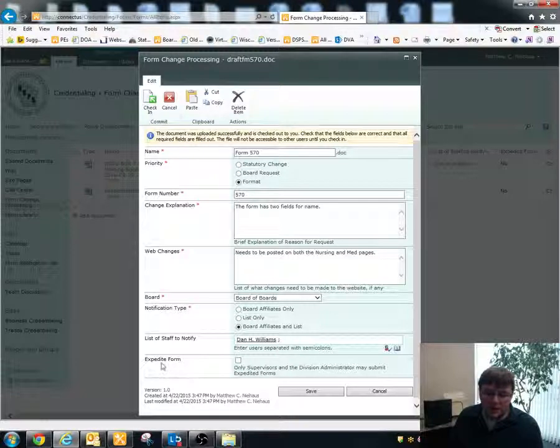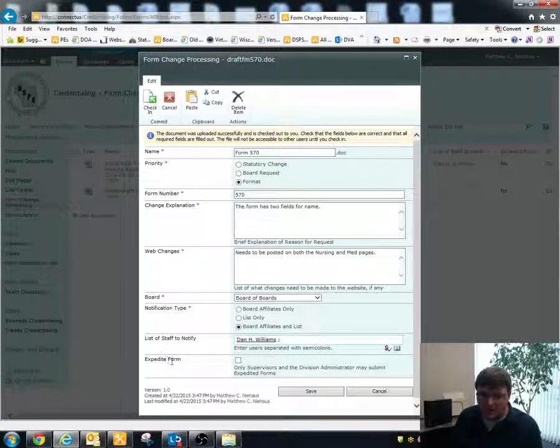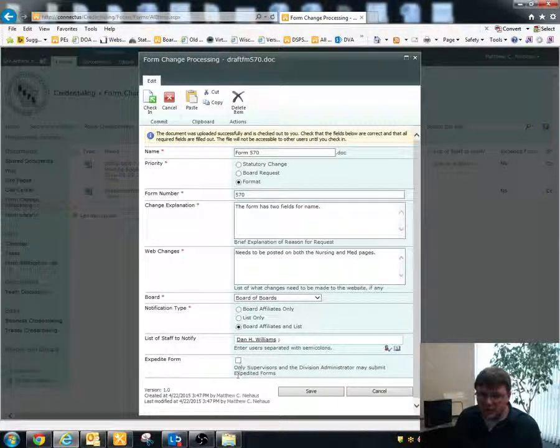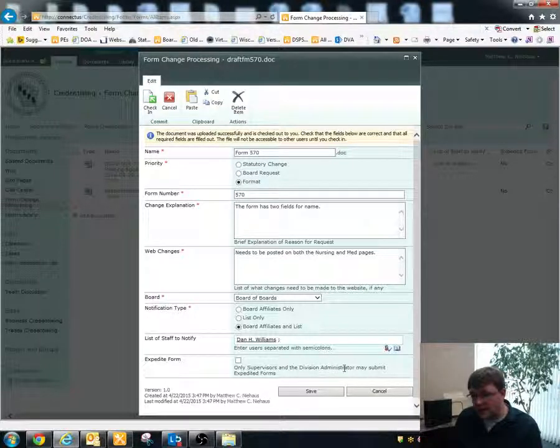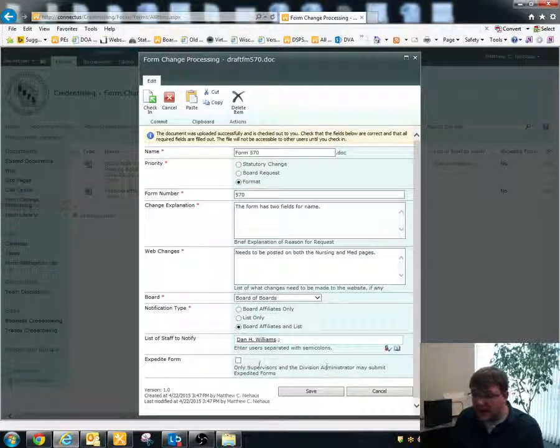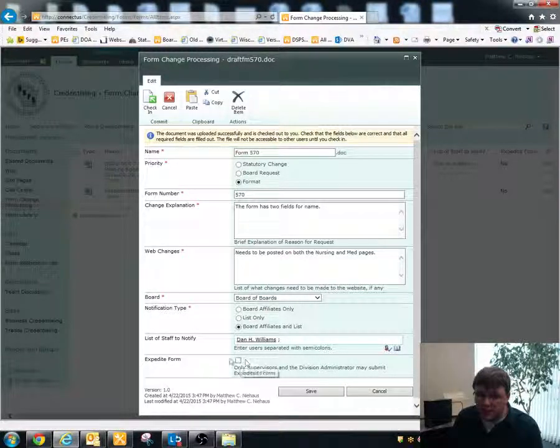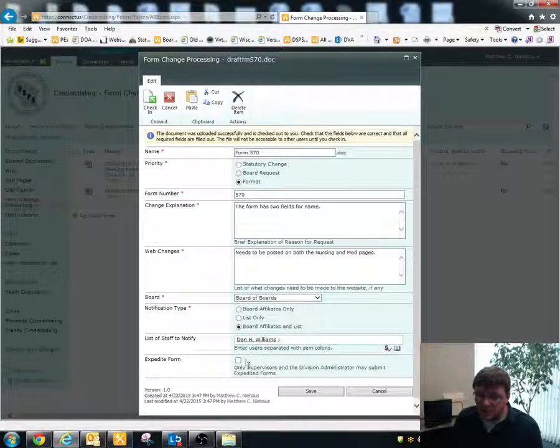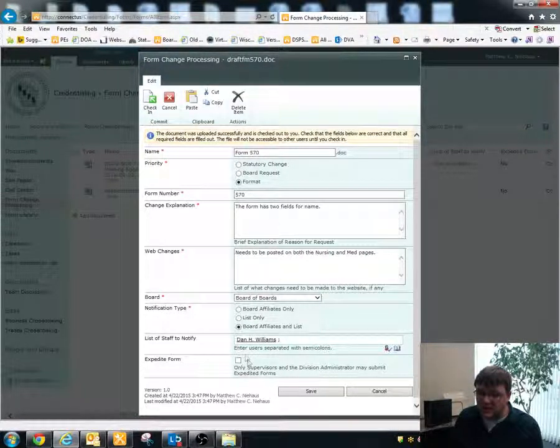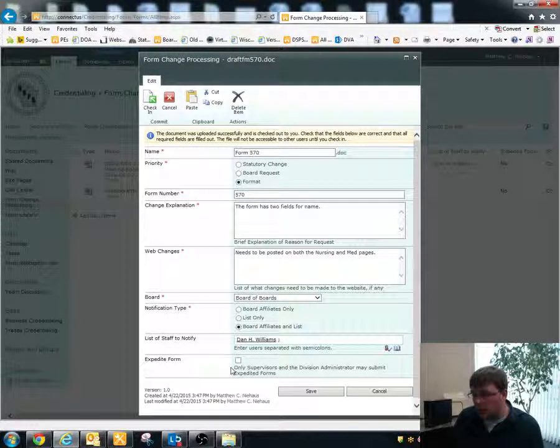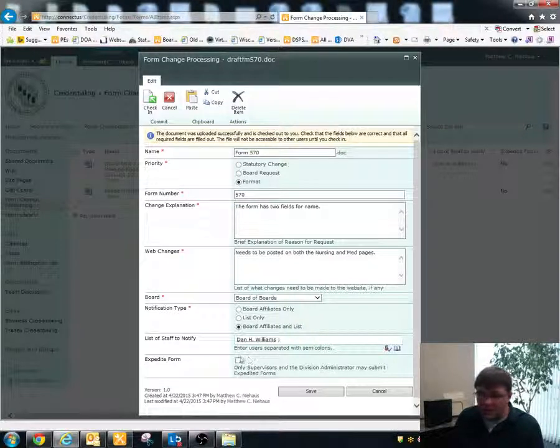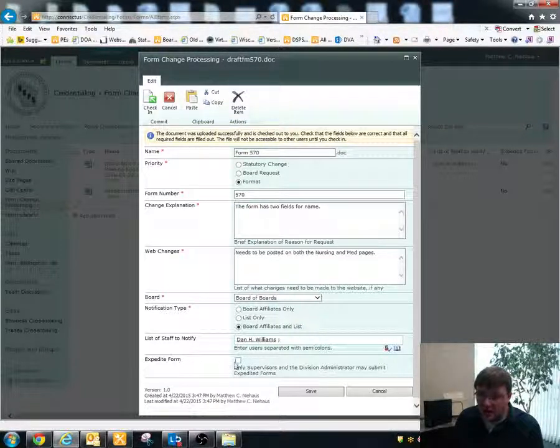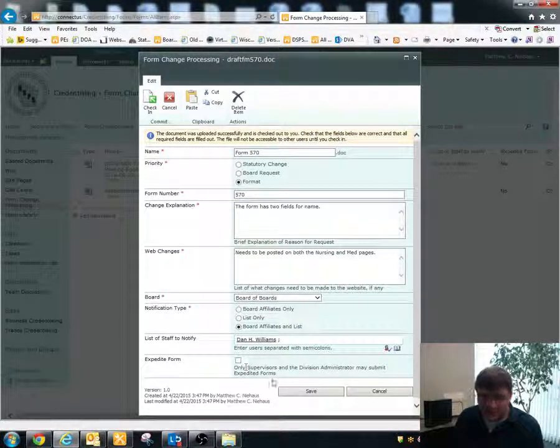There's also a section down here for expedite form. And this is only available to supervisors and the division administrator. All staff will be able to see this. But only the supervisor, the division administrator will have this successfully processed if it is checked. So a normal staff person, if you check this, nothing's going to happen. There's no reason for you to check it.